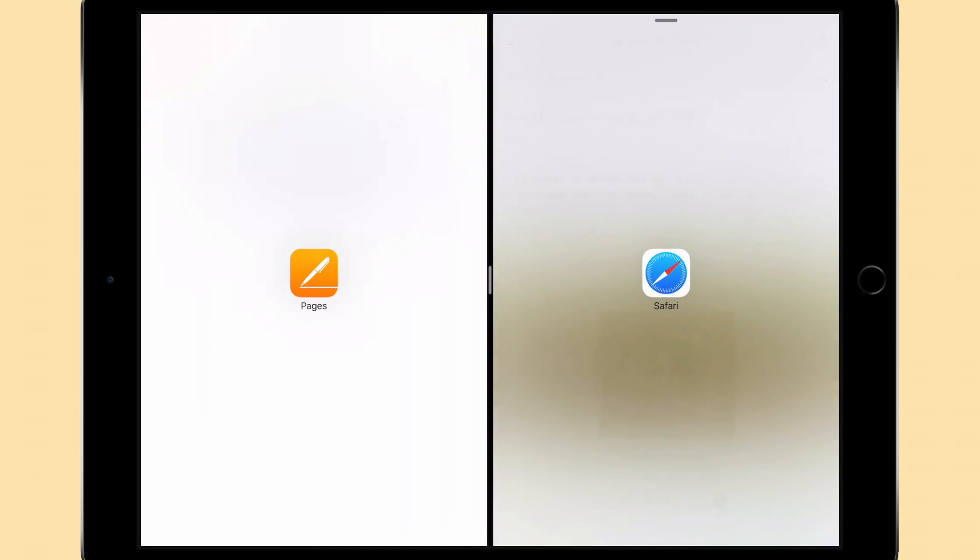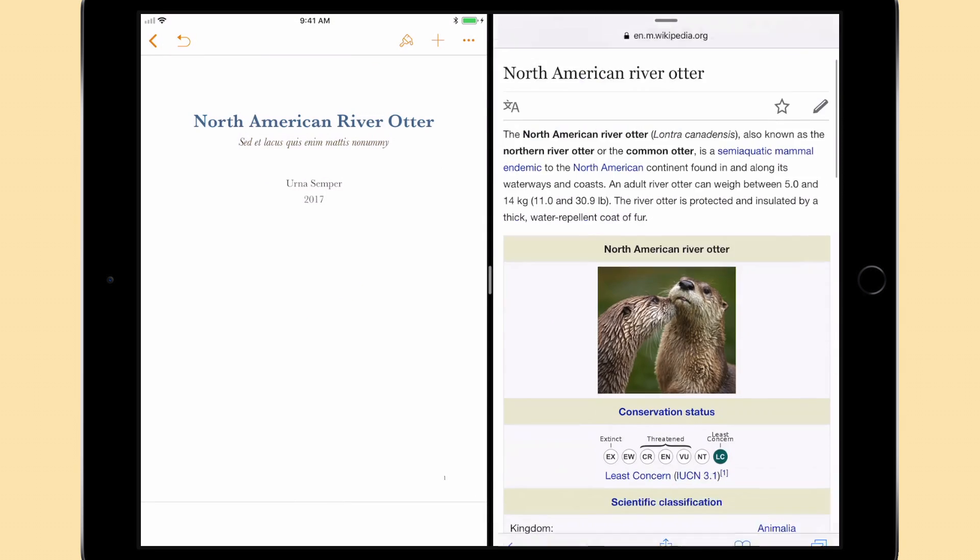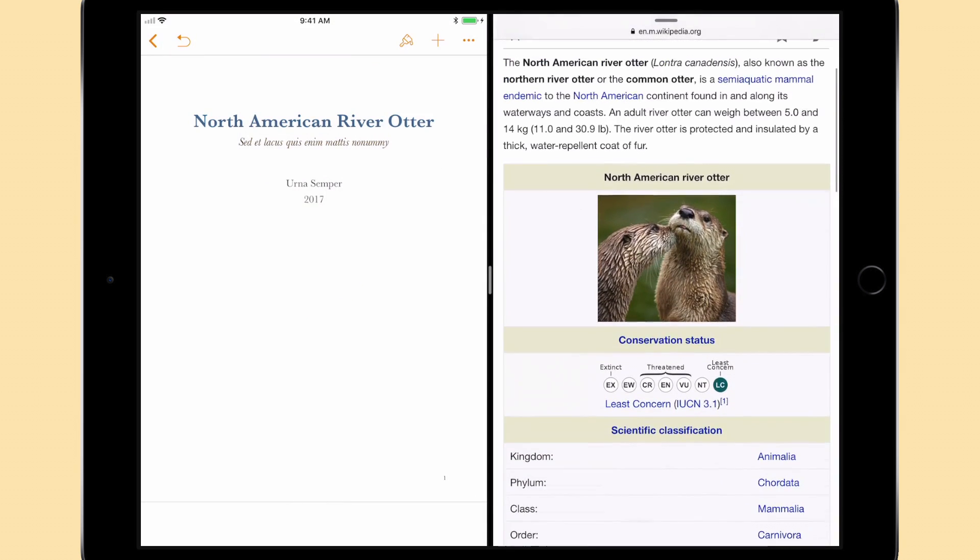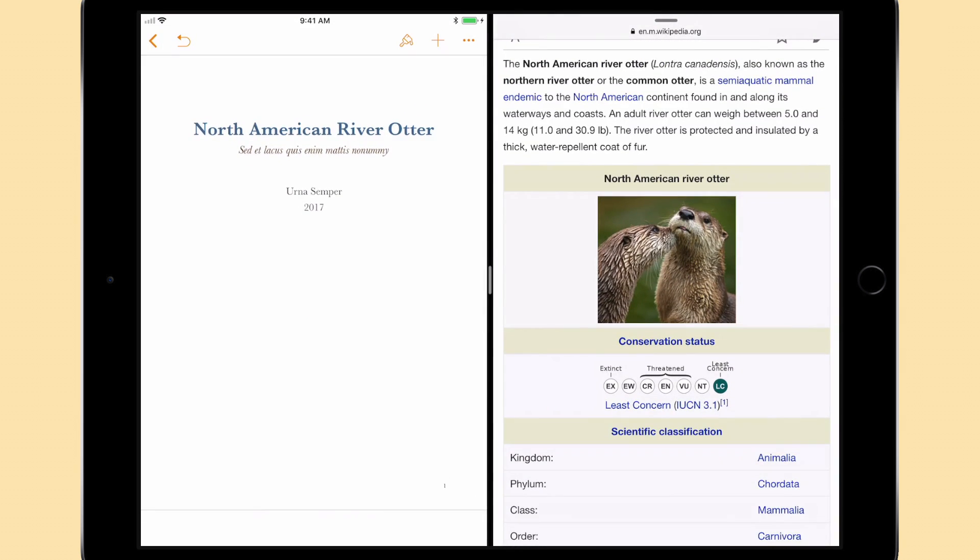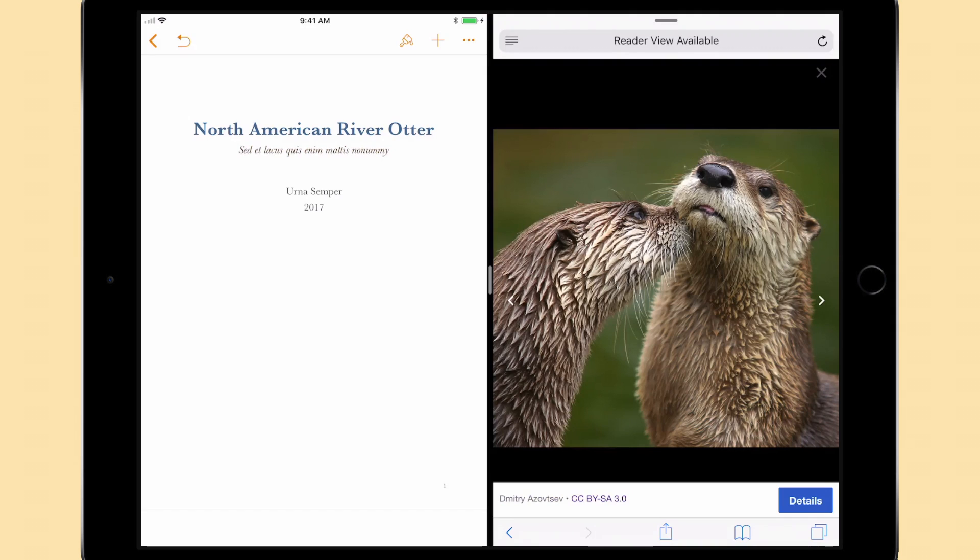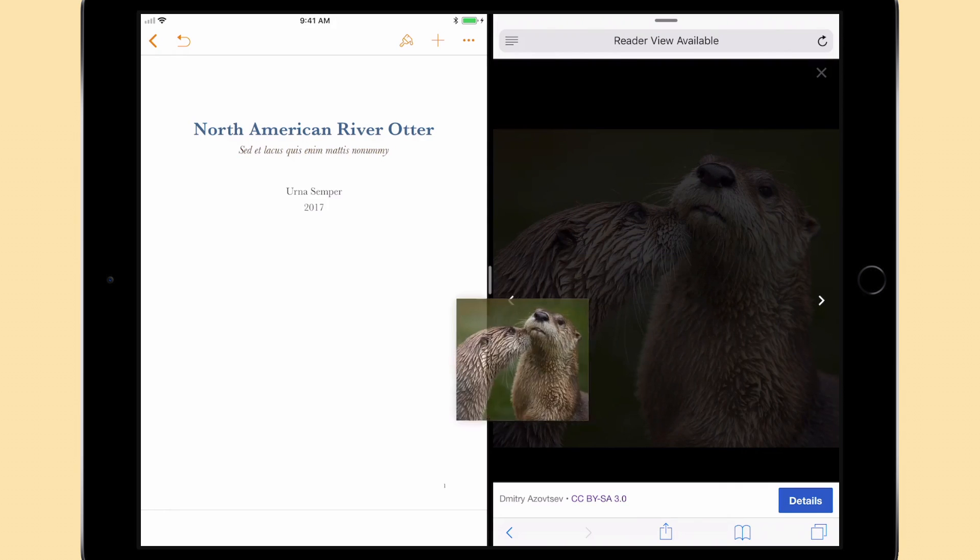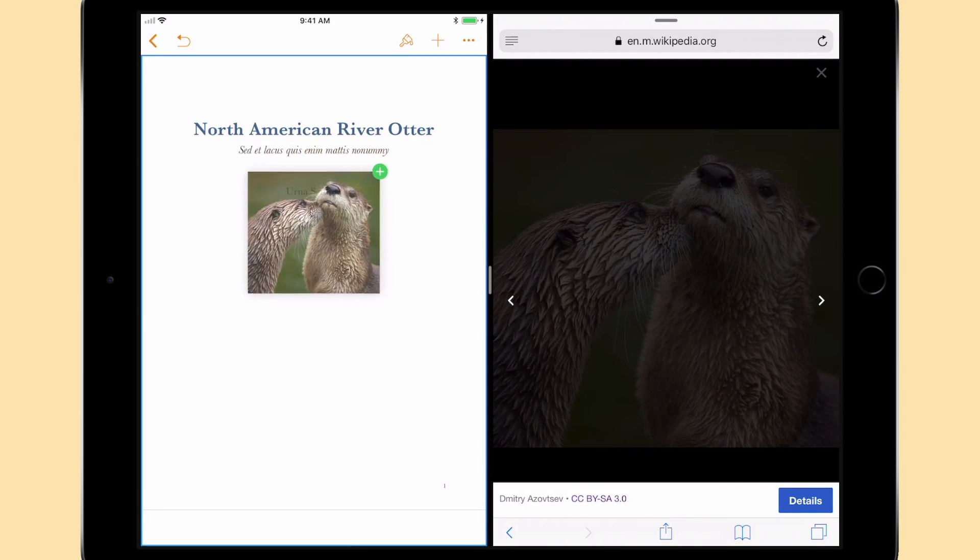Once they are side-by-side, you can readjust the window sizes again to see more content. This is a great image and I want it in my document, so I'll just drag and drop it into Pages.